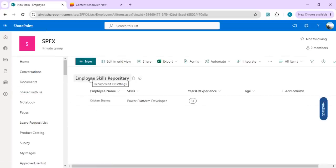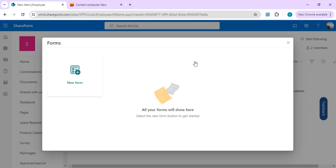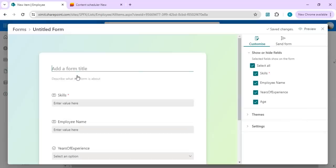...collect the skill repository for all my employees. If I want to create or broadcast this form to all employees so they can fill out their skills information, that can be directly saved to SharePoint list. So this can be built out. I will be creating one new form, and this form I will call...